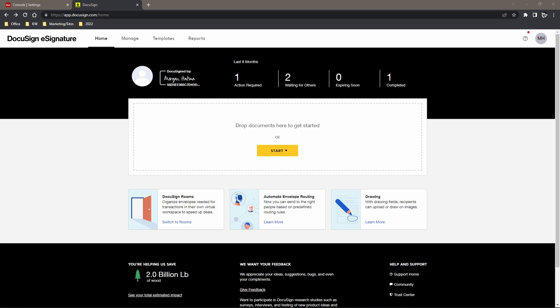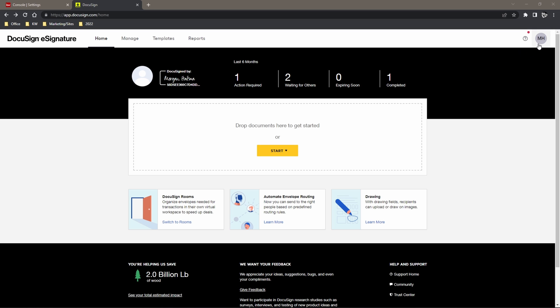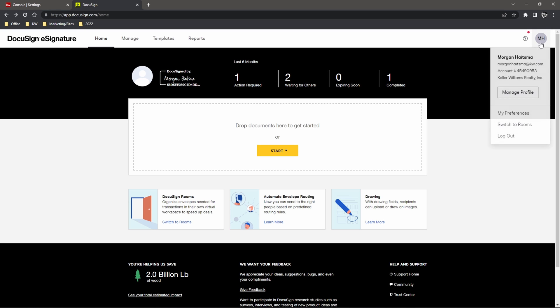So once we are in the correct KW DocuSign account we're going to click on our name here and we'll make our way to manage profile.